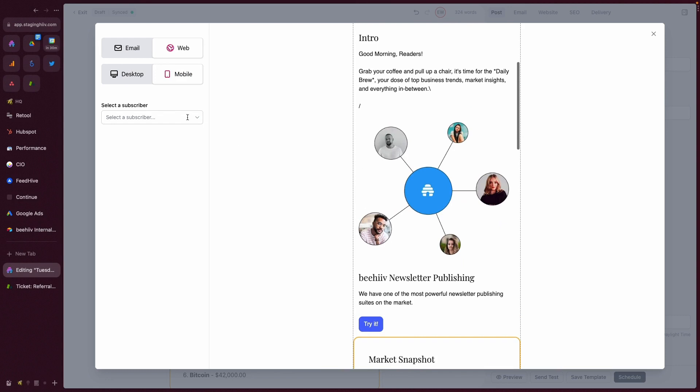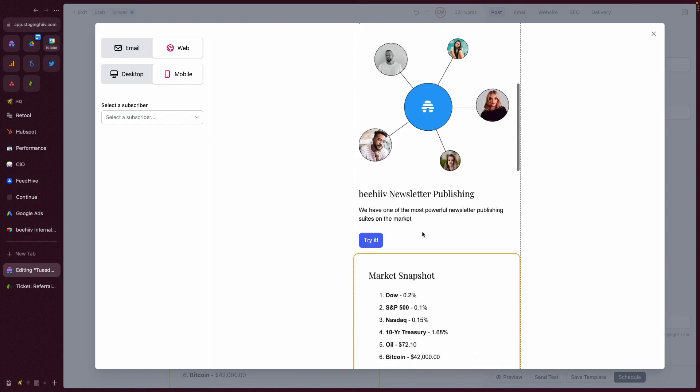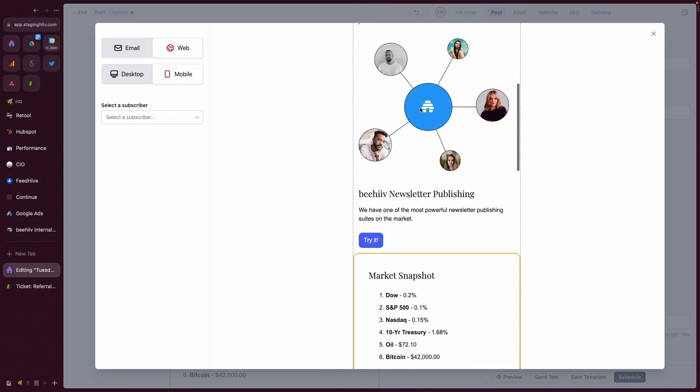On mobile, we do stack it, so just keep that in mind that the left will be stacked on top of the right.